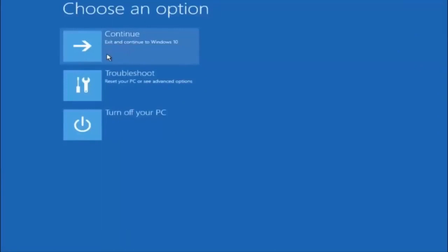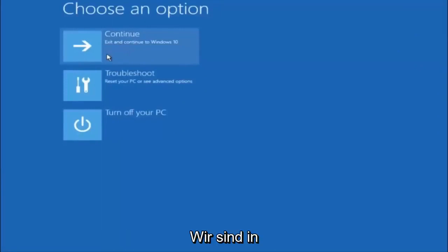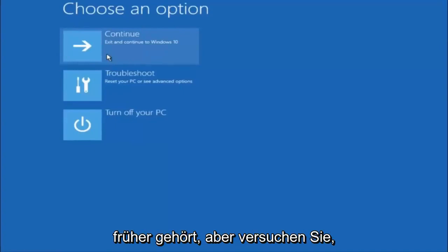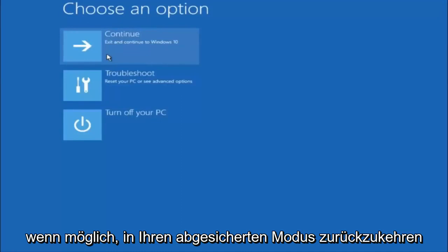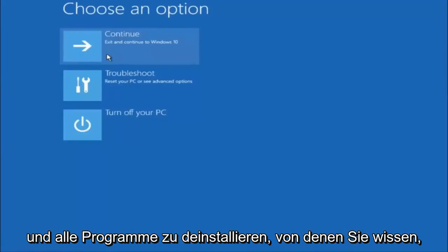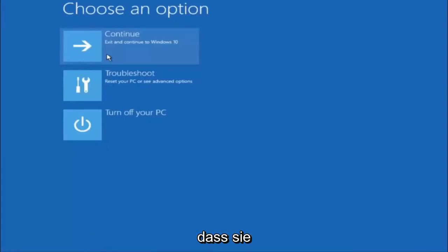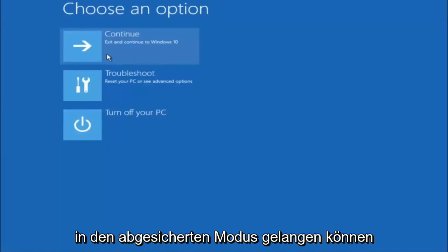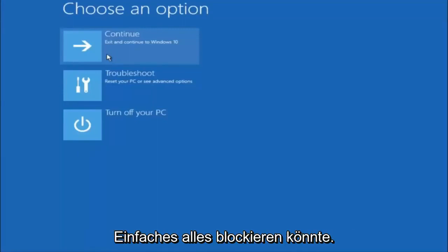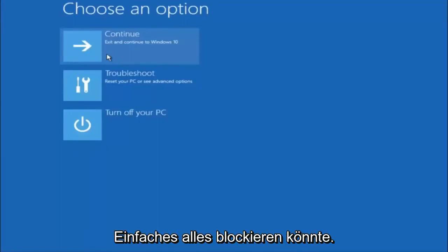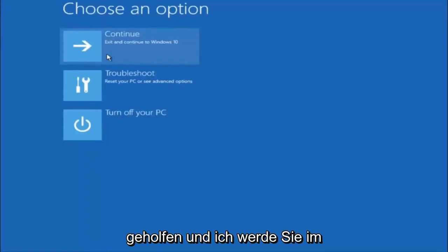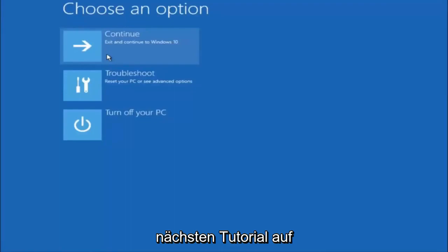I hope one of these three or four different methods we went through in this tutorial helped you out. Try going back into safe mode if possible and uninstalling any programs you know might be conflicting with Windows startup. Something very simple like that could be blocking everything up. I hope this tutorial helped you guys out and I'll catch you in the next tutorial. Goodbye.